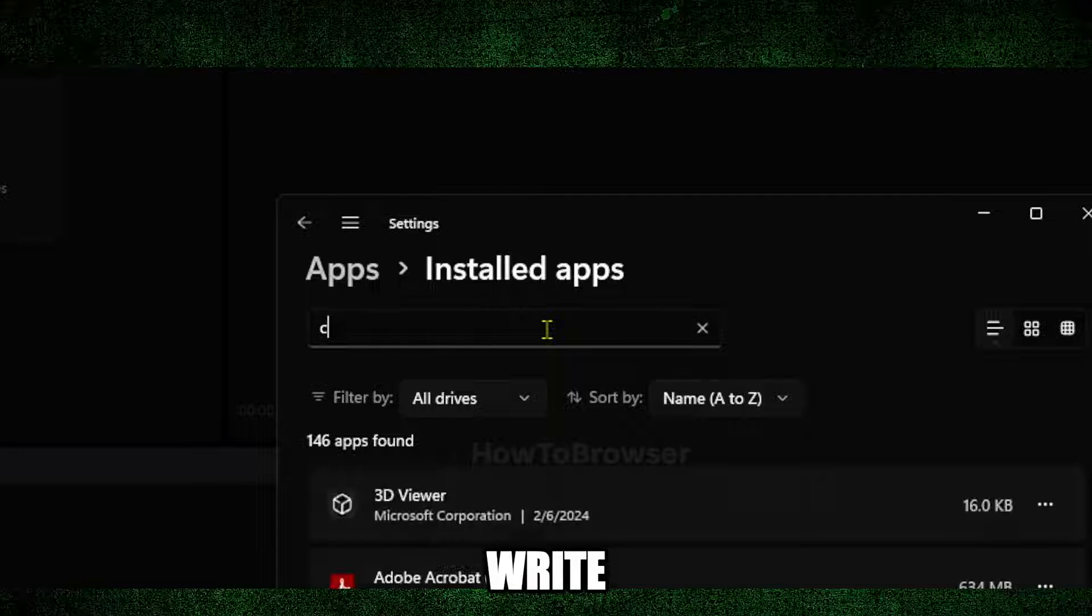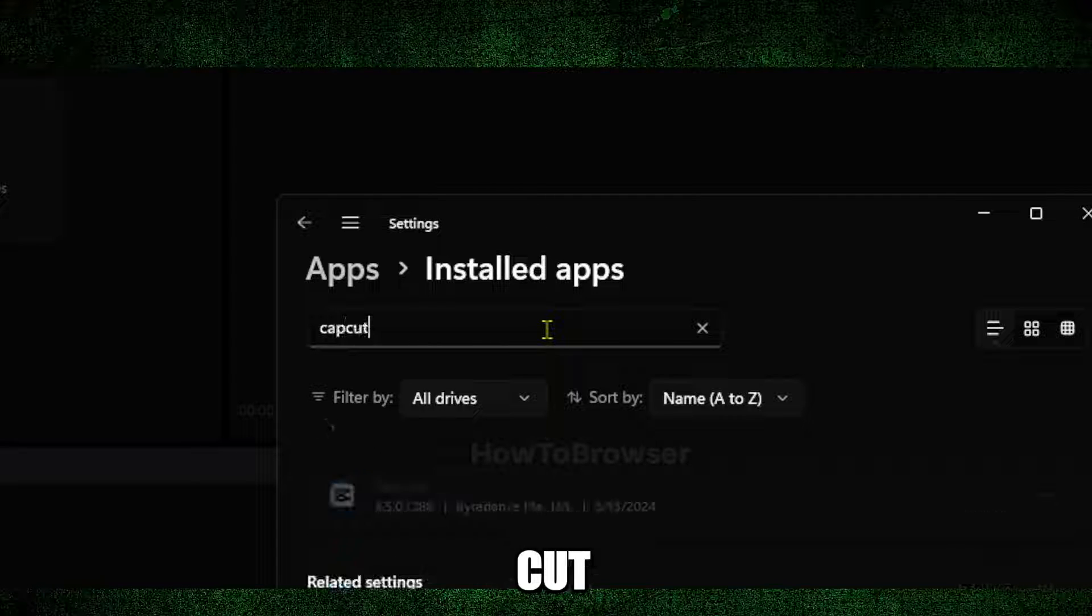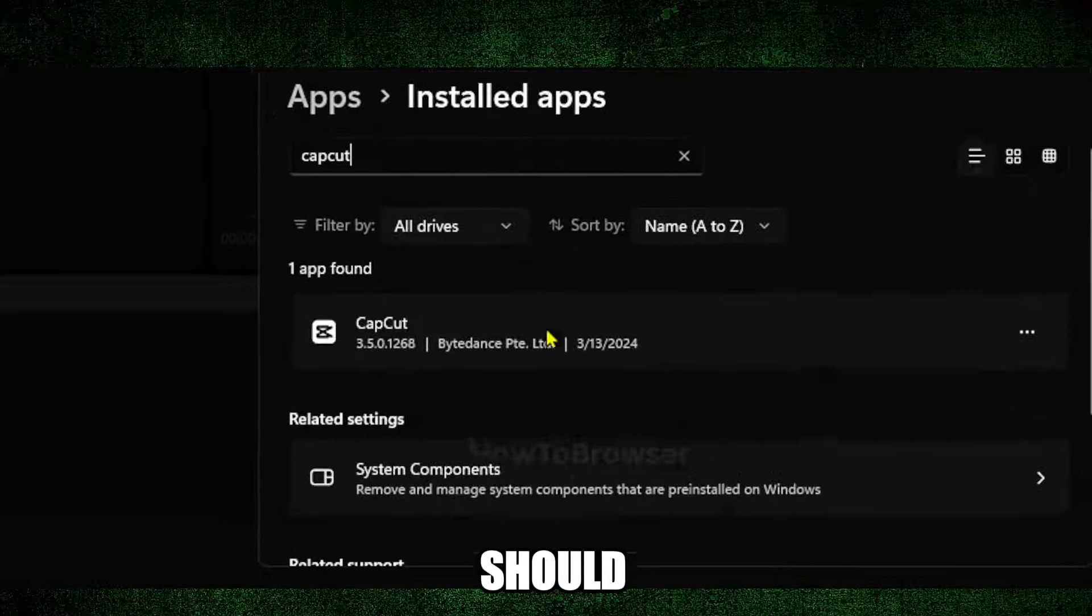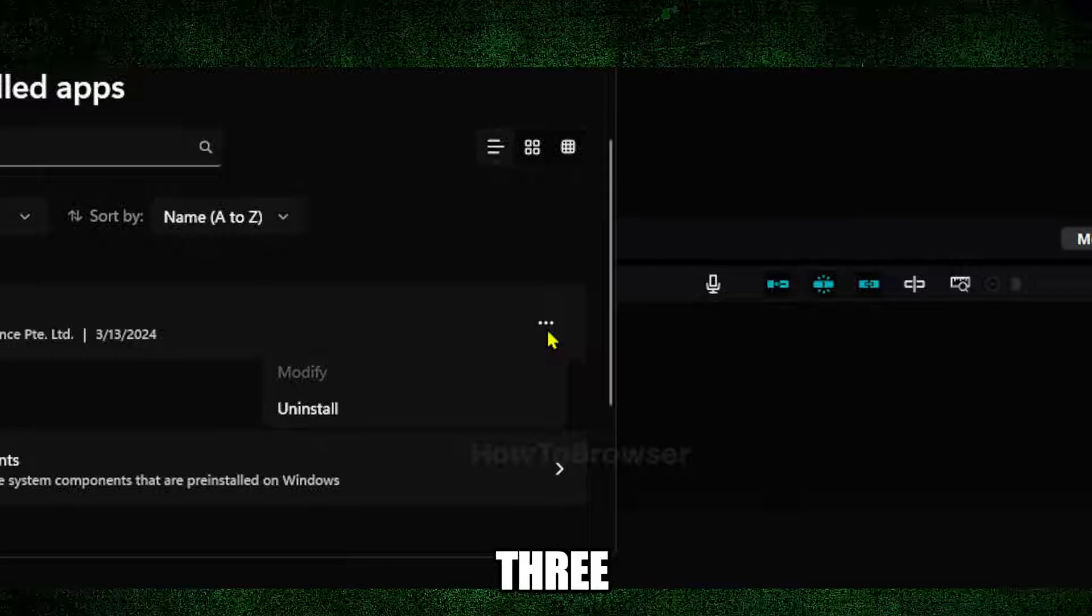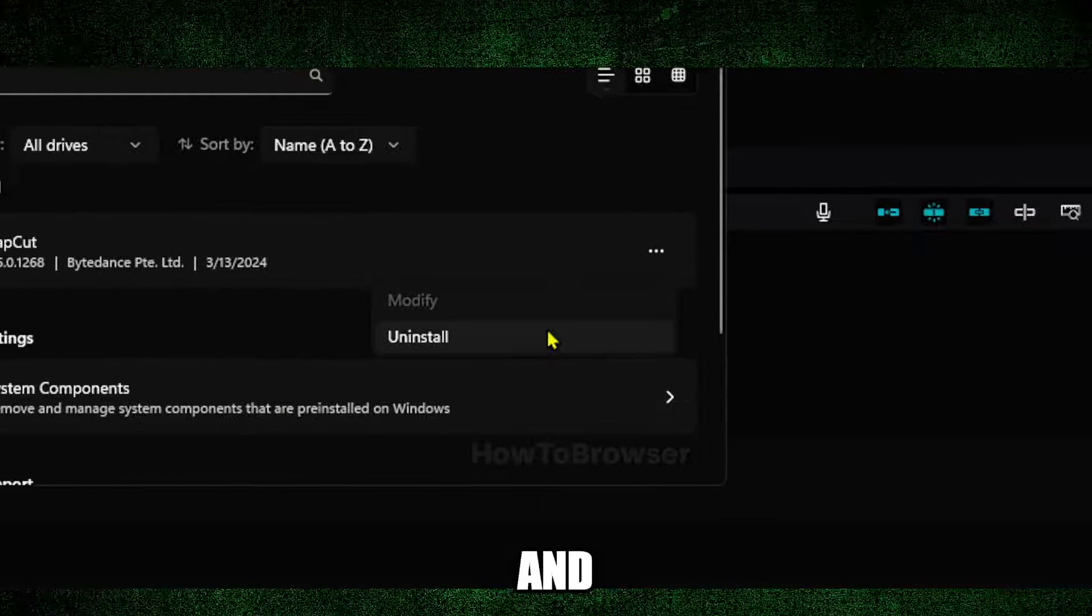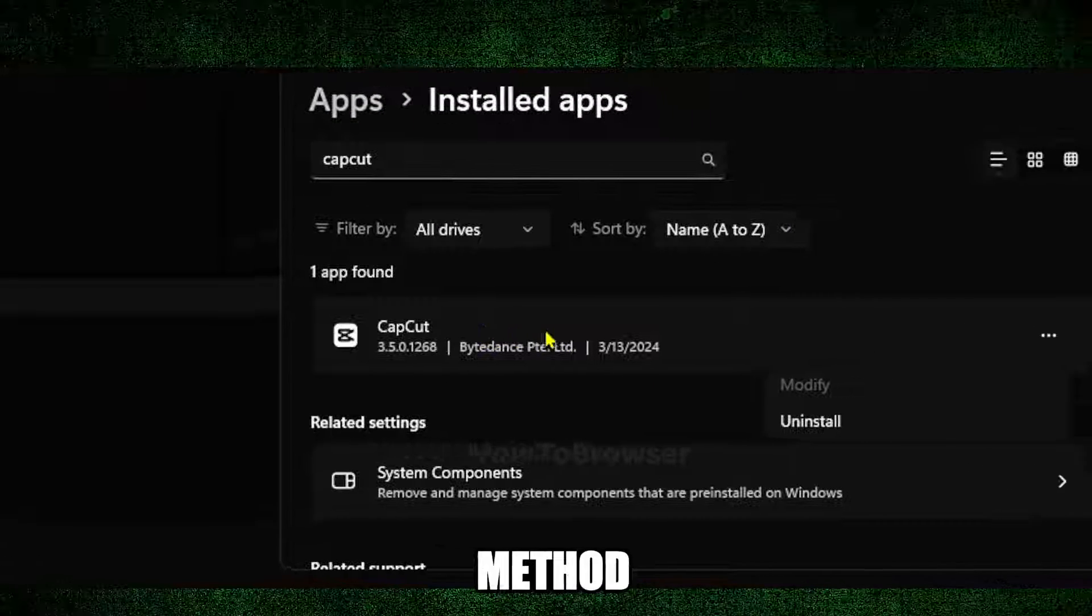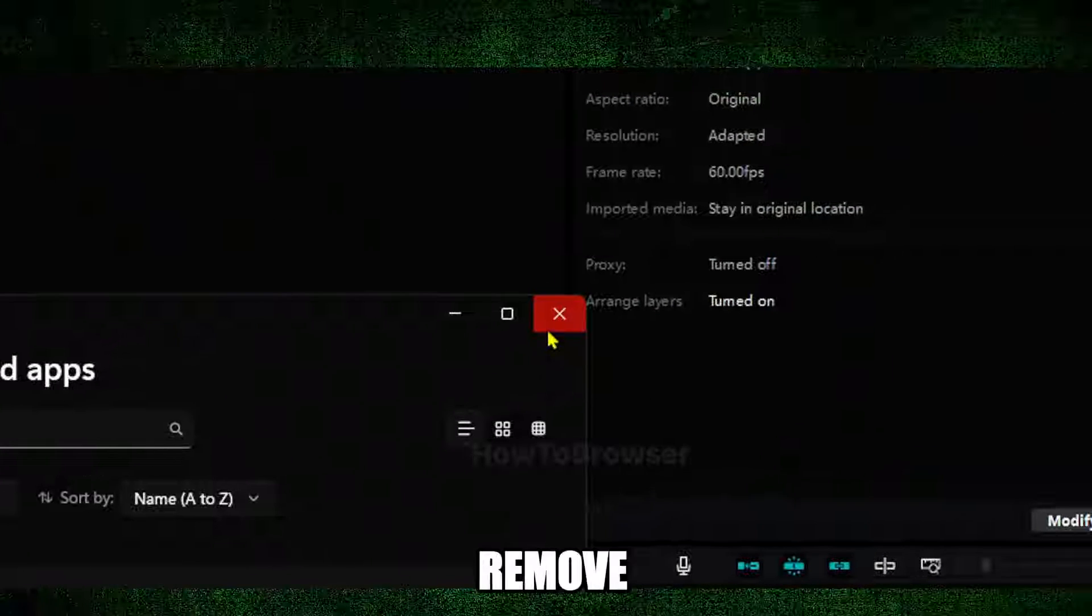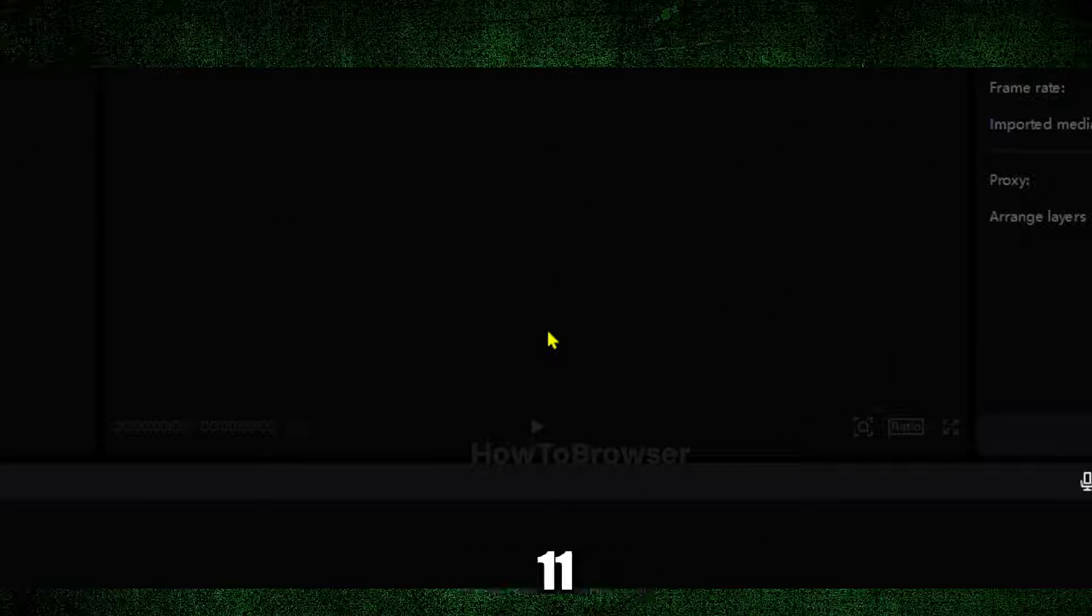So here I'm just going to write 'CapCut' and here you should see CapCut. You can click on the three dots button and then click on 'Uninstall'. That's another method to remove an app from Windows 11.